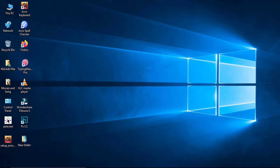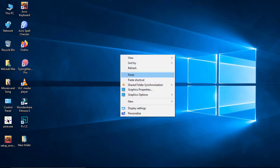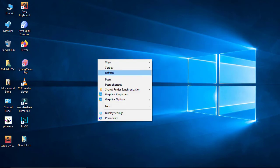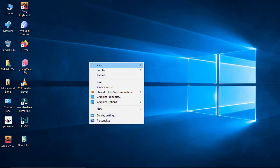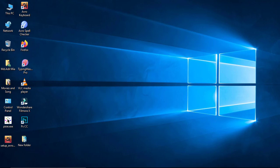Now my computer has become very fast and speedy. If you want to clean your computer or make it faster, you can try these steps and you will be able to notice the difference. Thanks for watching.